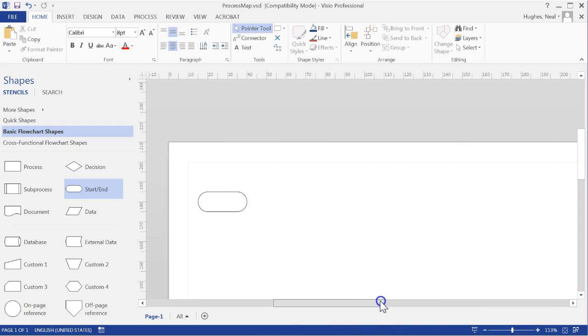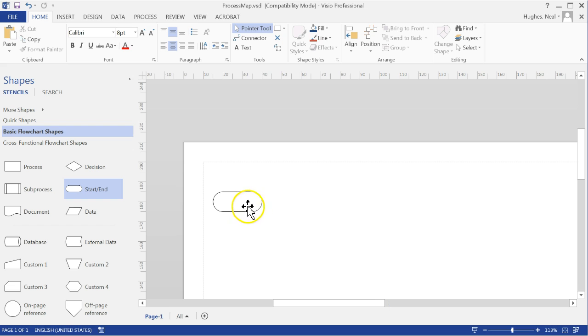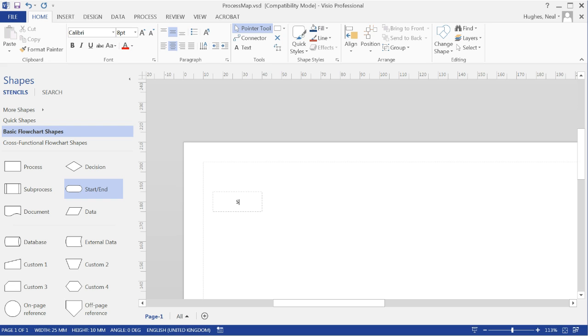Once I have added that, I can double-click to get inside the object and I can type to add text.